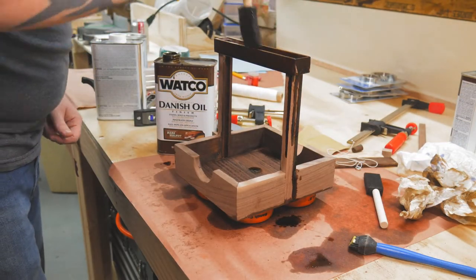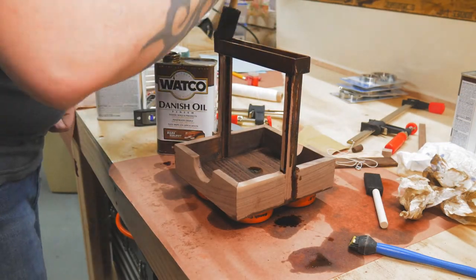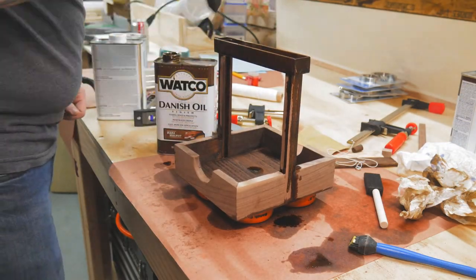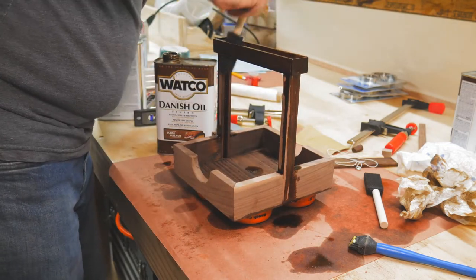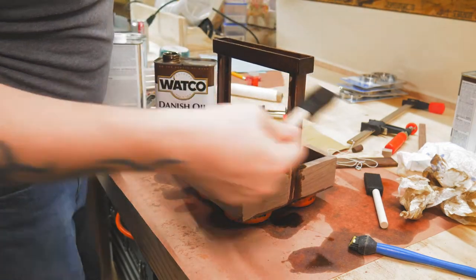Now it's time for finish. I went with a dark walnut Danish oil because I like my walnut extra walnutty.